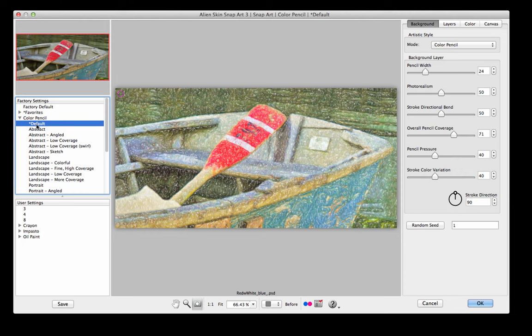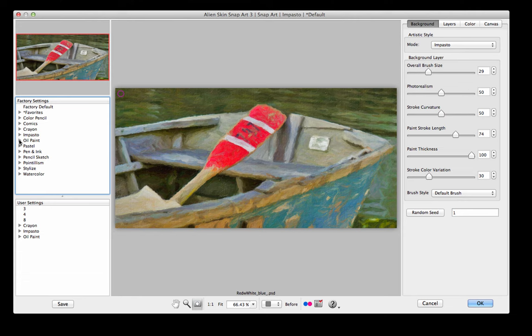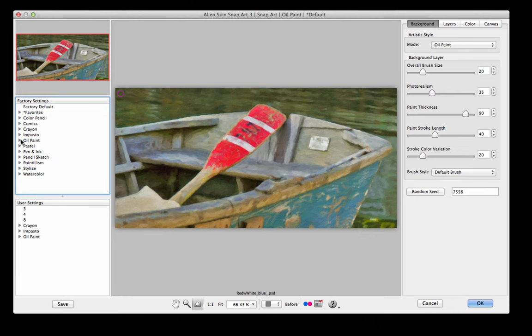One is colored pencils, and this gives you an example of what it looks like. It has a lot of versatility and can create some very interesting results. This is another one I like, and oil paint is the one I use most frequently.